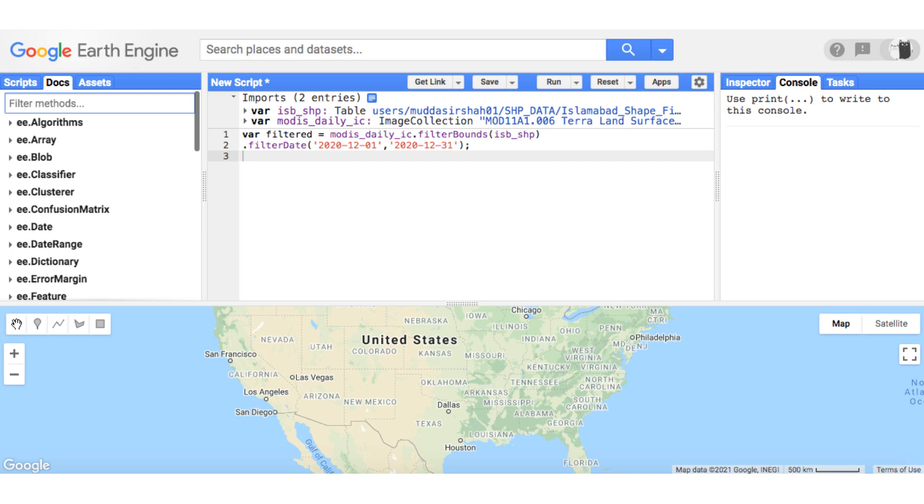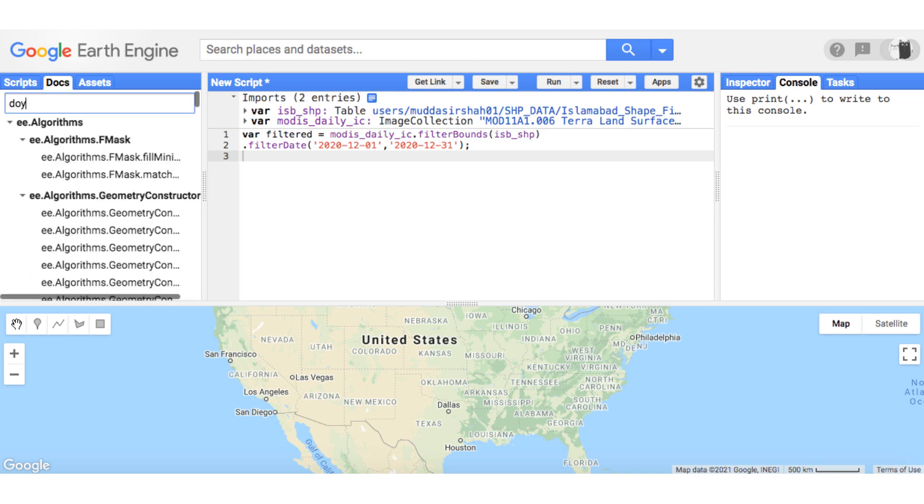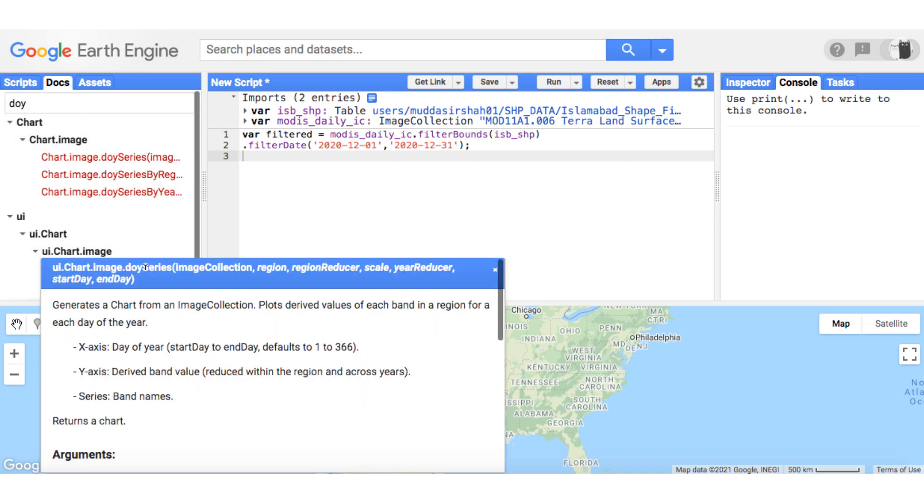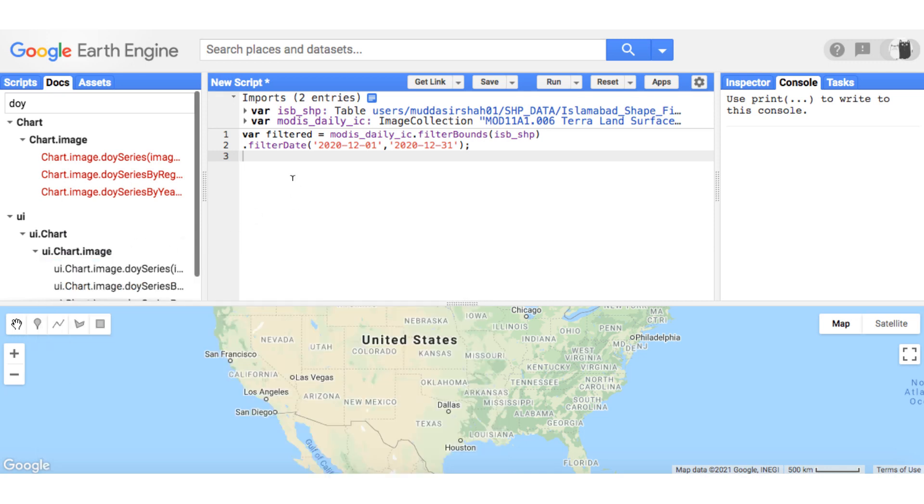Now head to the docs and type DOY, and select the DOY series chart. Copy the code and notice that some of its attributes are in non-italics while others are in italics. Italics mean that this is not a compulsory argument. Paste the code you copied in the code editor and modify it like so.